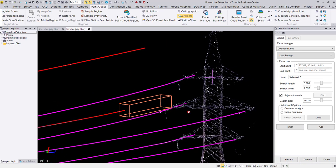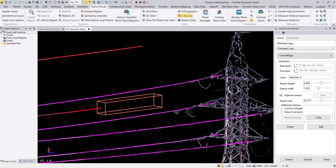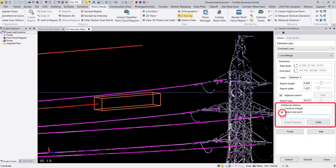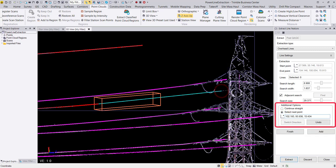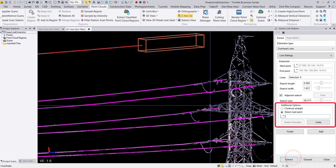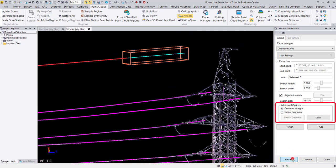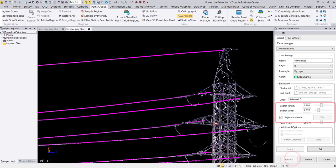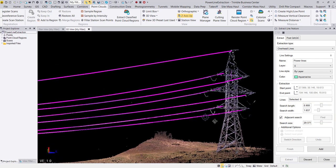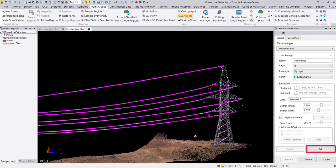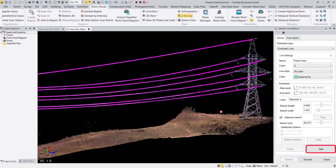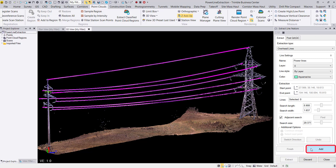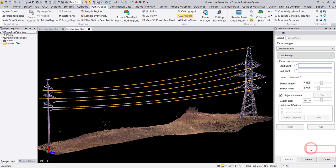We can overcome gaps in the point cloud data with the mid QA QC options that were included in the TBC version 540 release. Once my wires are extracted, I can hit add to add my extracted line strings to my TBC project.